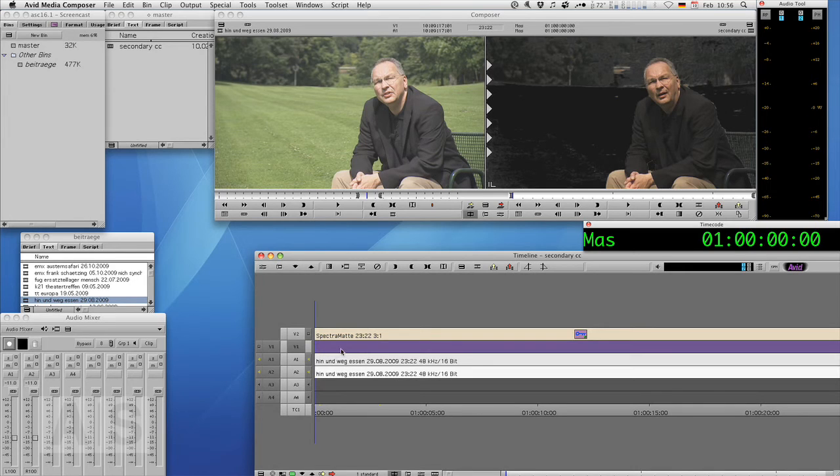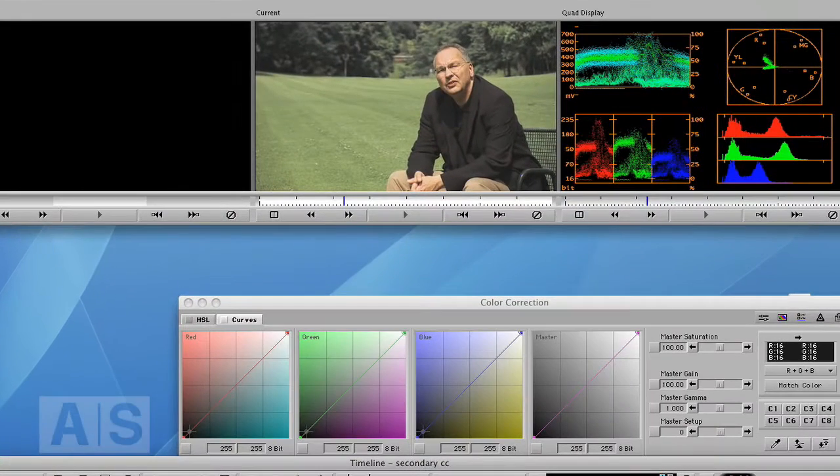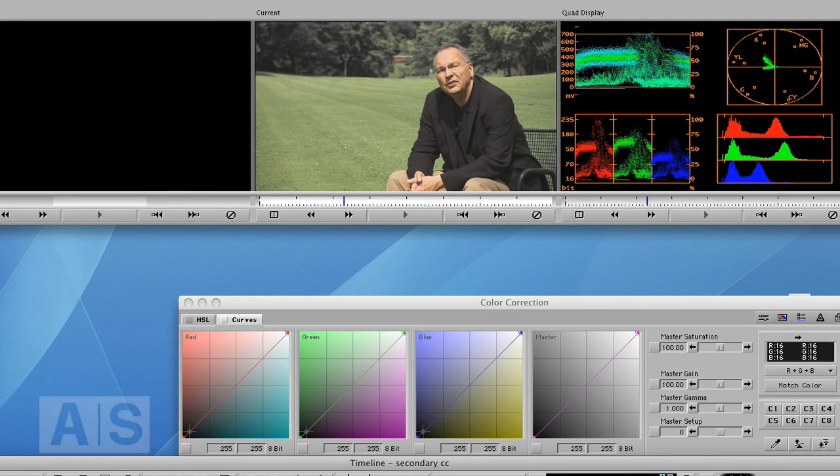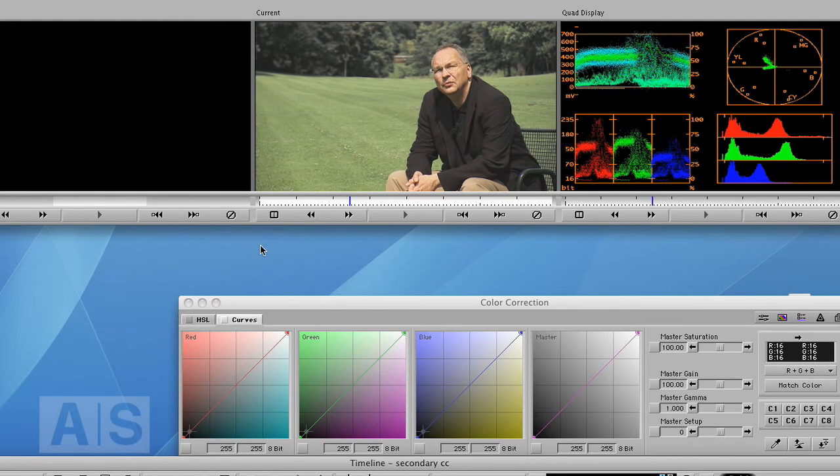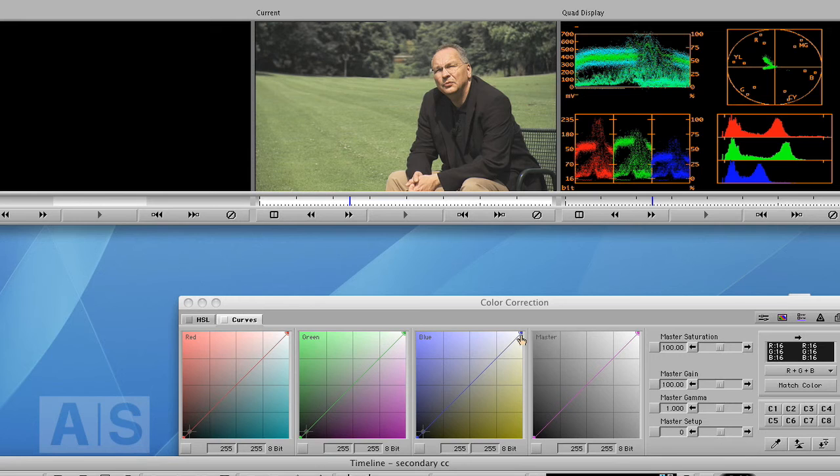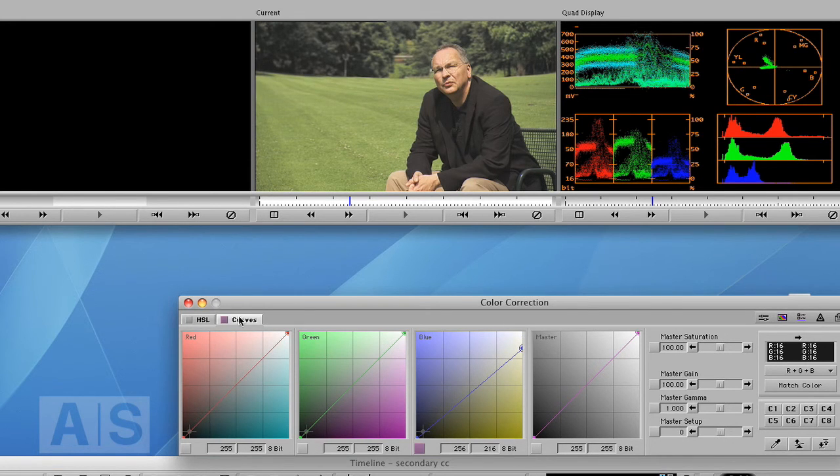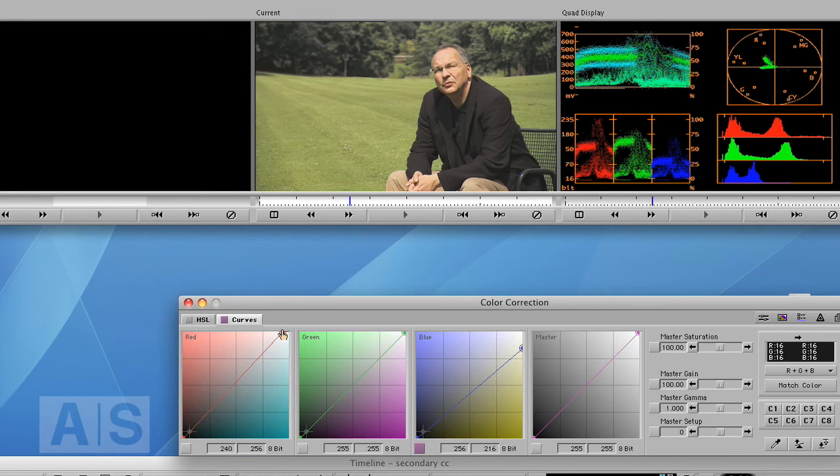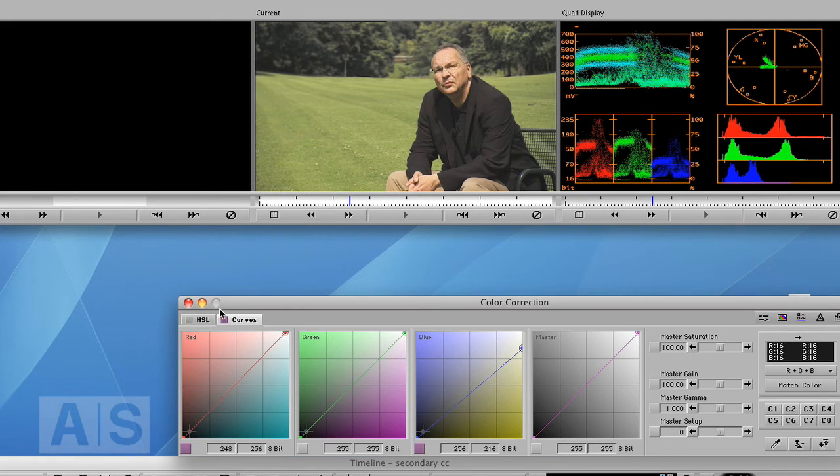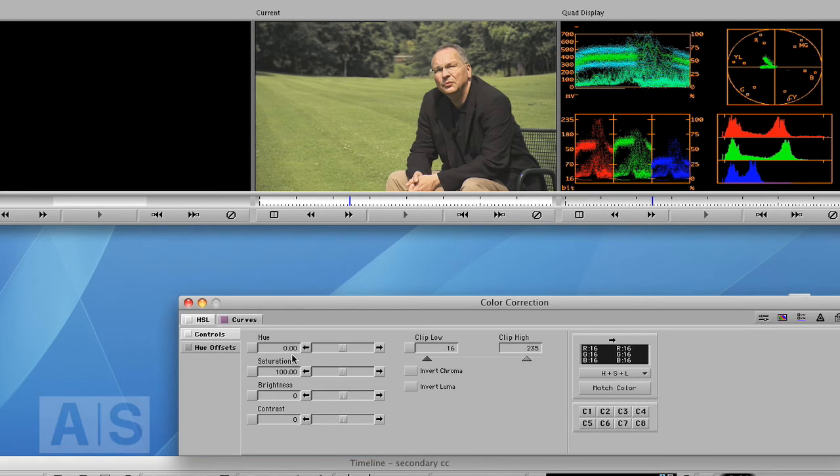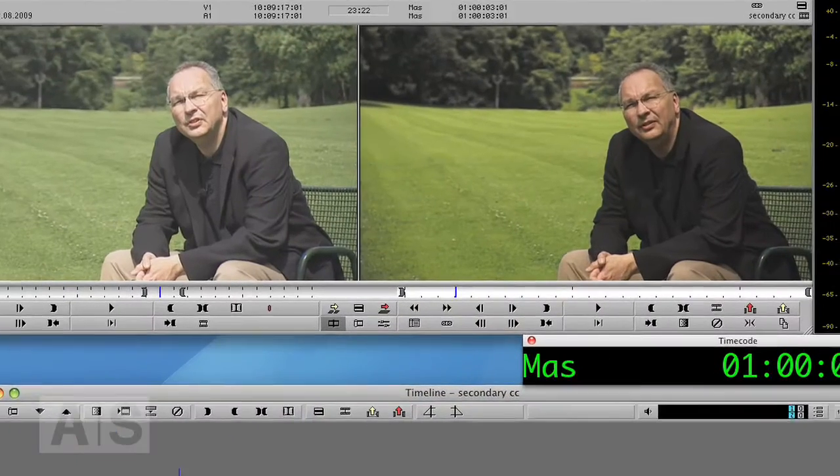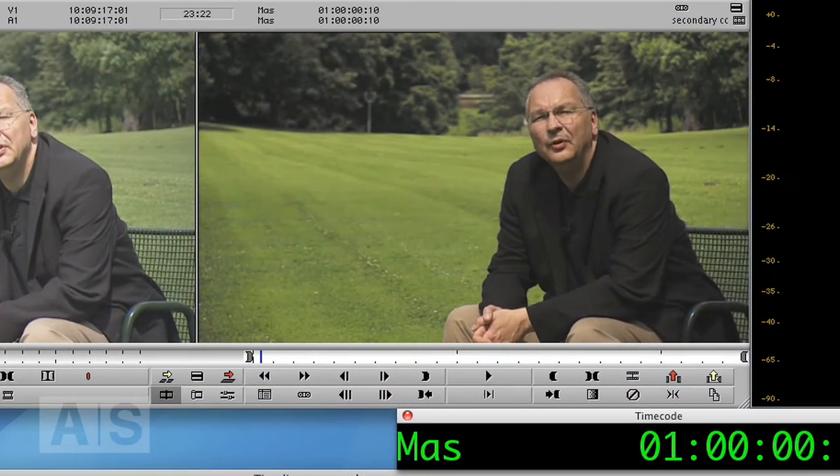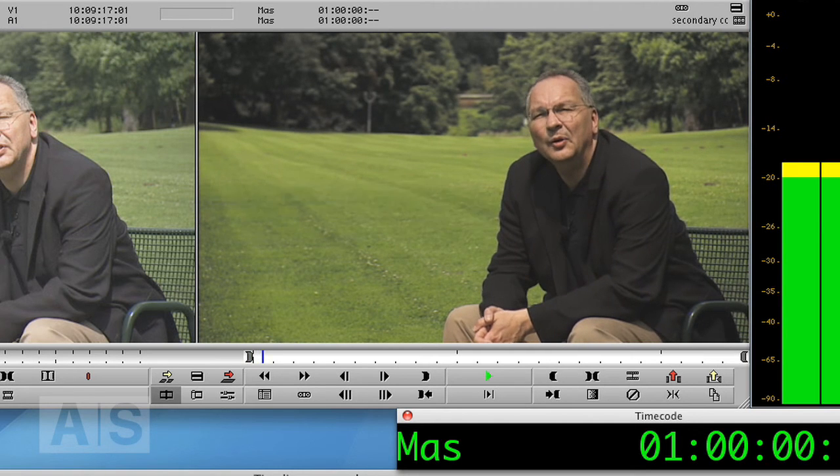Now you can again use the color correction and color correct the stuff on Video Track 1. So let's say we want to go for a more yellowish tone again. A bit more reddish. A lot more yellowish. And crank up the saturation again.